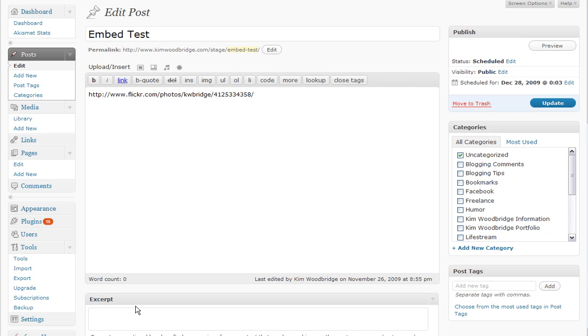Recently I wrote an article about some of the upcoming features in the new version of WordPress, WordPress 2.9. I decided to install the beta version on my test server and take a look at some of these features and record this video rather than writing an article containing lots of screenshots.